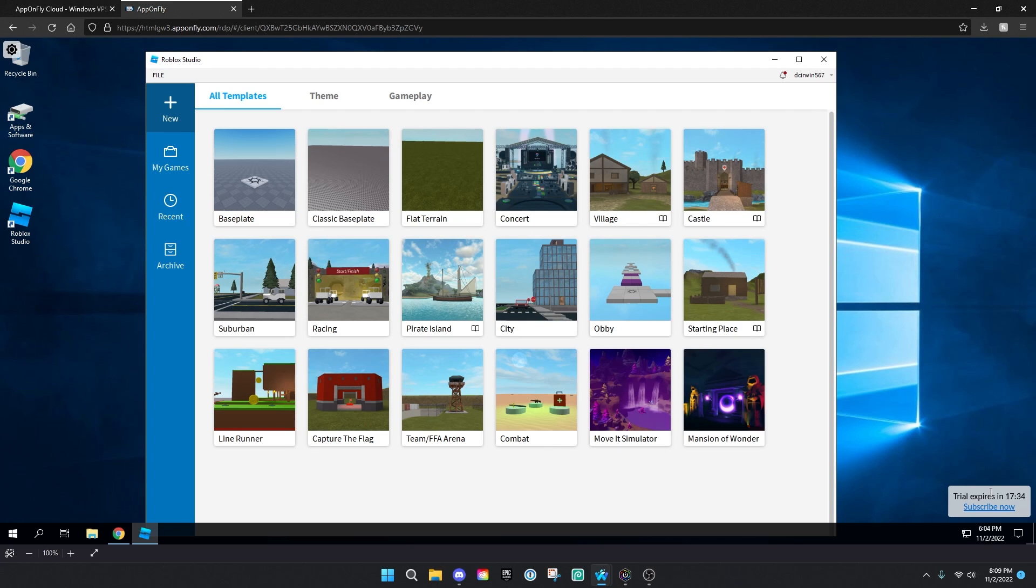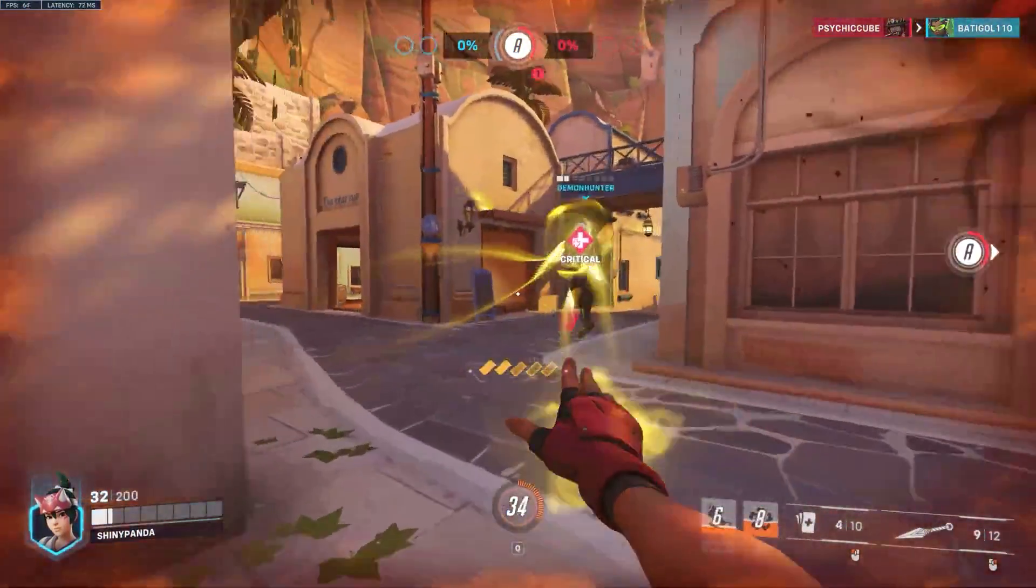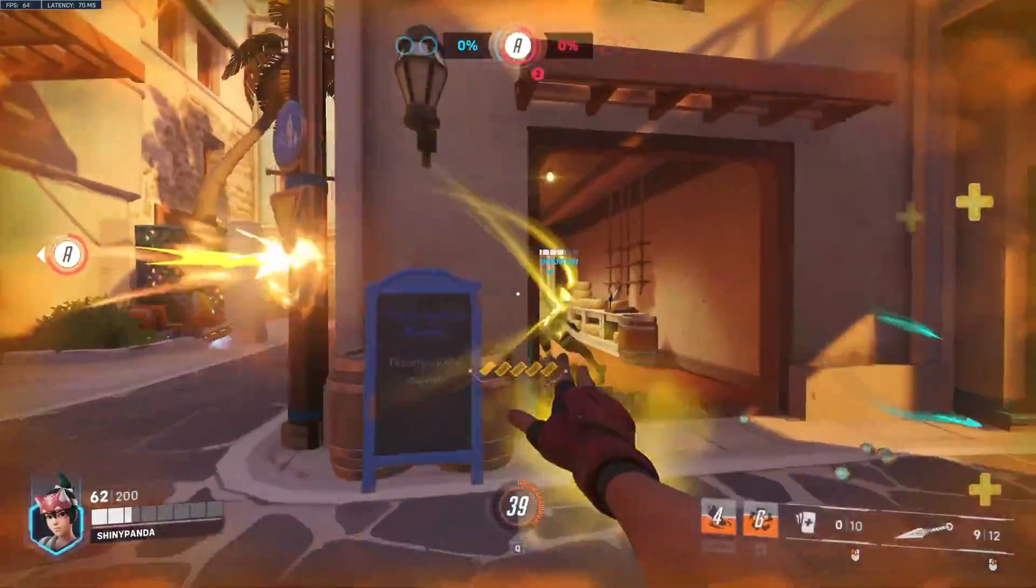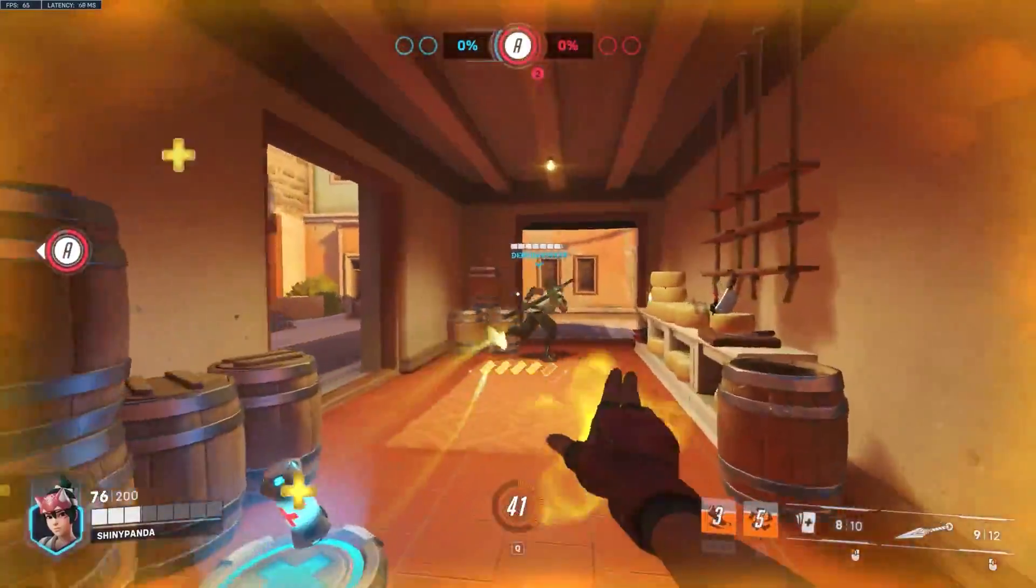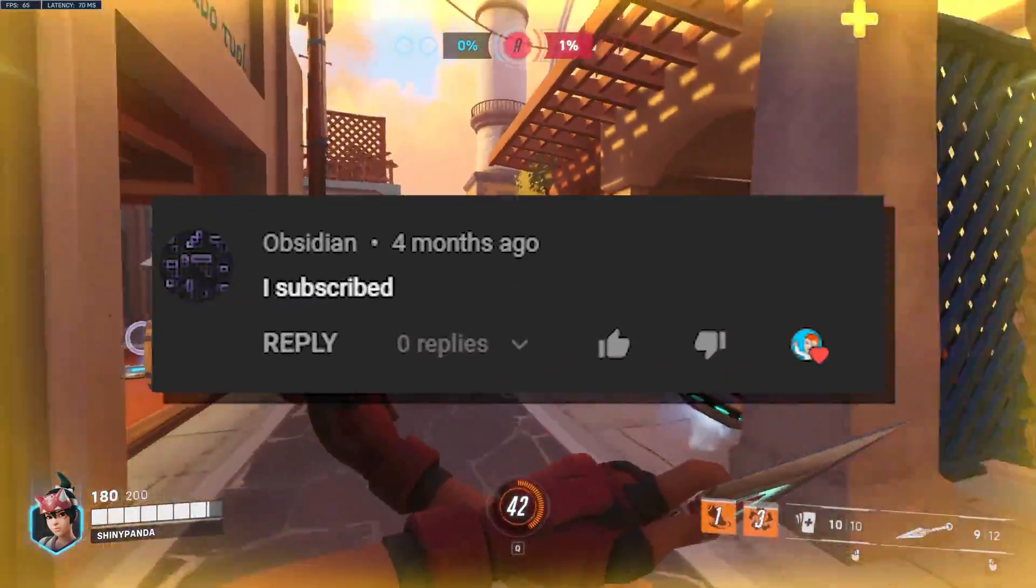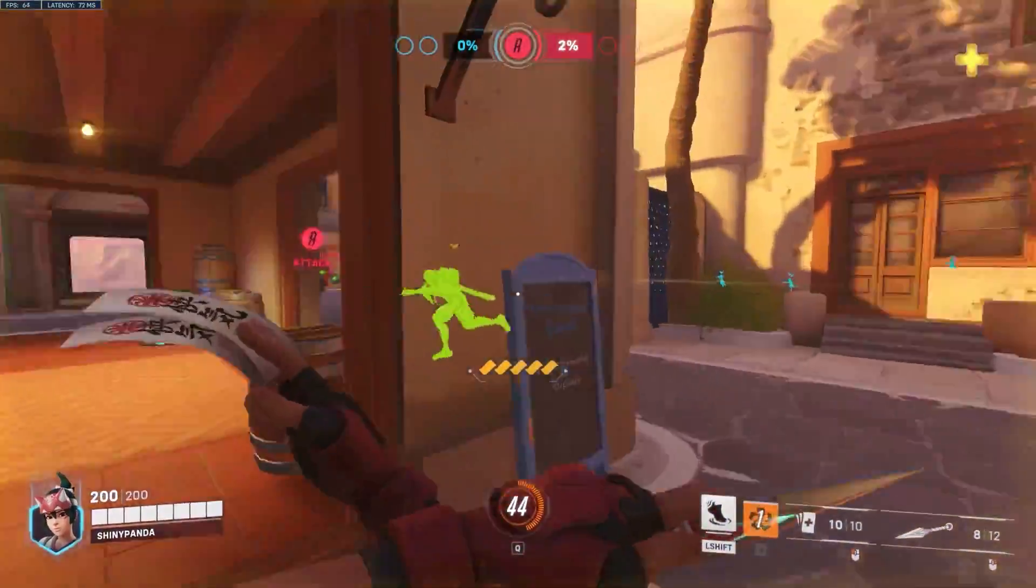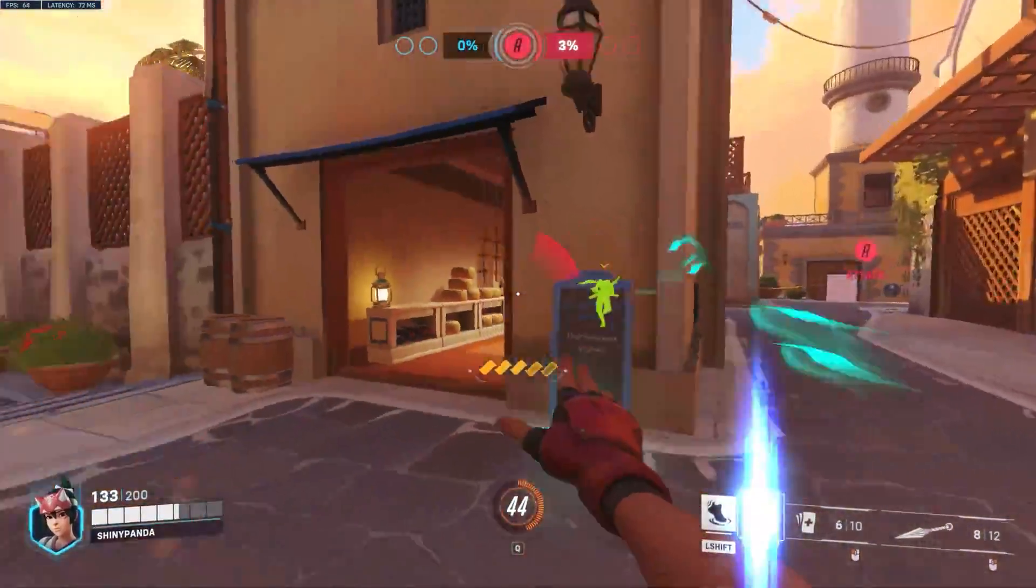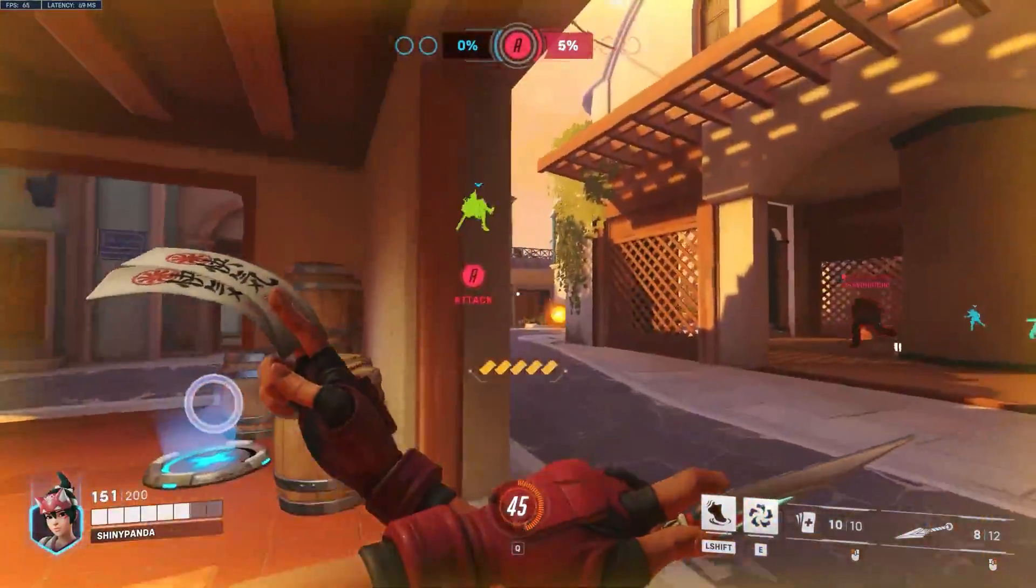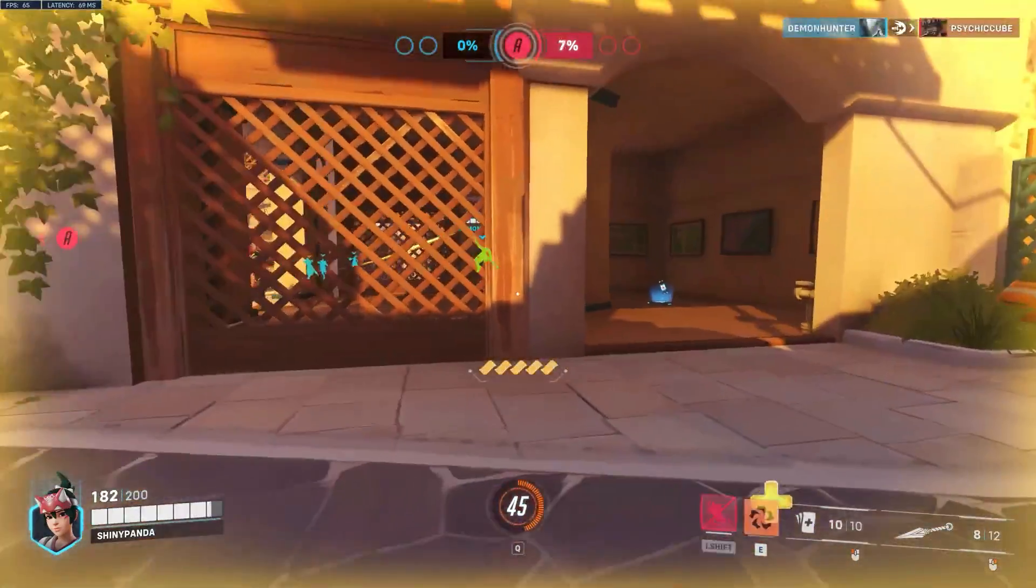So yeah guys, this is basically how to run Roblox Studio in your browser. Enjoy. Thank you all for watching. Here are all the shoutouts for today's video. And if you want to be featured in one of my videos, just comment down below I subscribed and I'll give you a shout out in my next video. Anyways guys, really hope you enjoyed today's video and I'll see y'all next time. Bye.